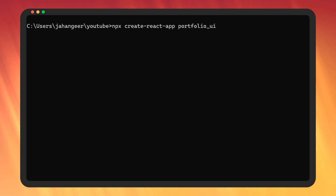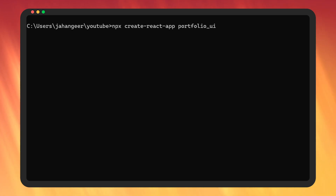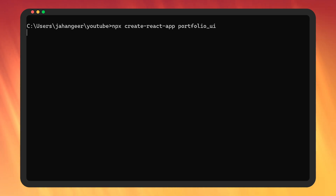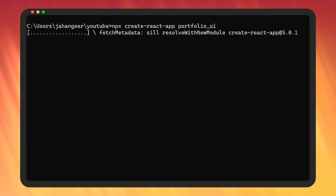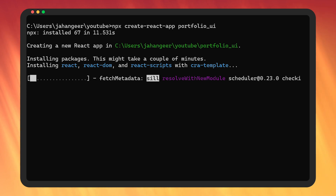npm is a tool used to install packages; npx is a tool used to execute packages. Packages used by npx are not installed globally, so we're going to be using npx. Create React App is a tool to create a single-page React application that is officially supported by the React team. Now let's create our React app by entering the command — it's going to take a while, so I'm going to skip and come back after creating the project.